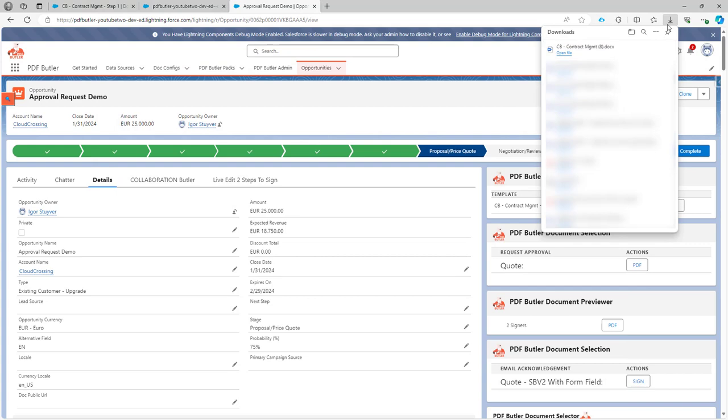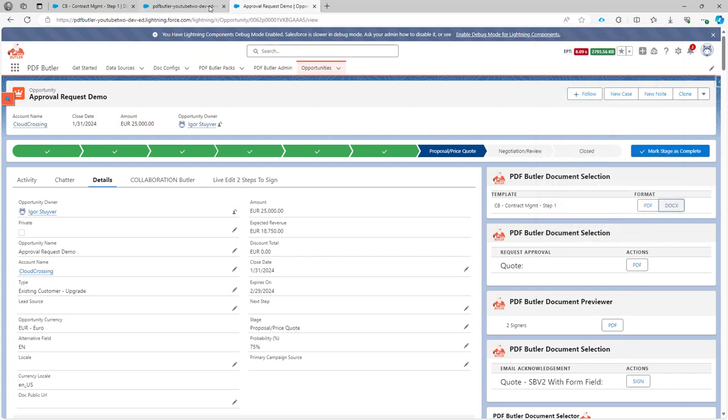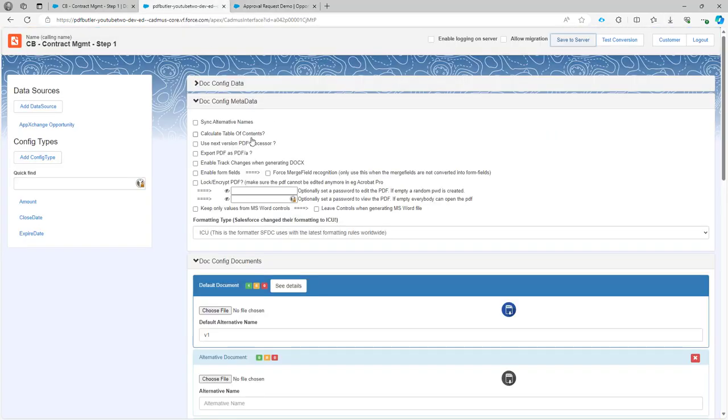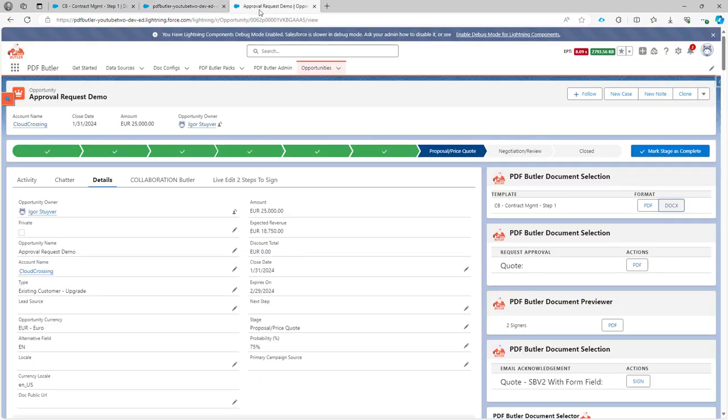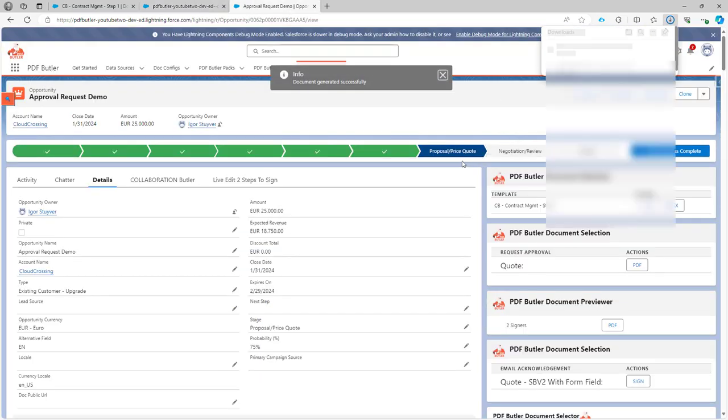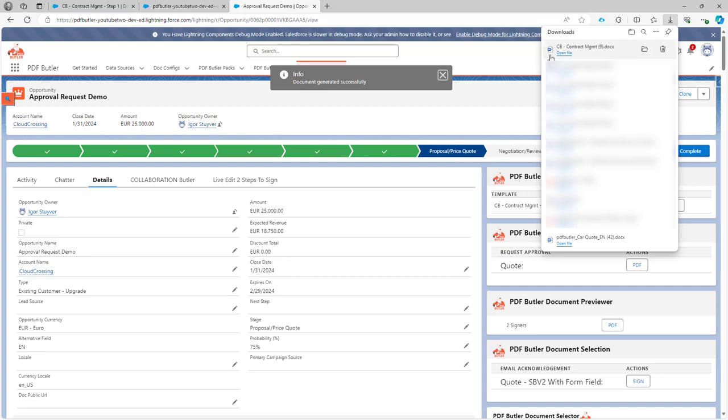Okay, let's close this off and then enable the track changes. Click save to server. So that's the only step I need to take and then generate the document again.